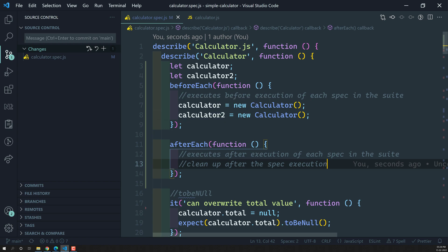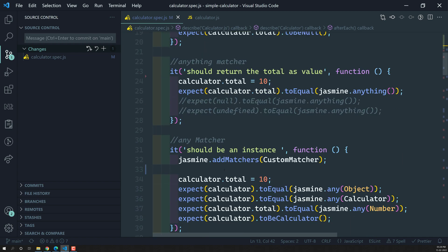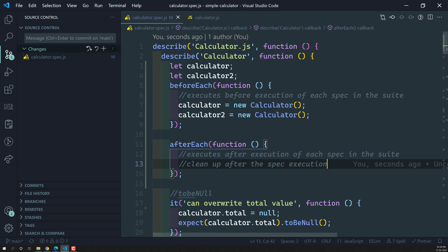So this is how we use the setup and teardown methods beforeEach and afterEach. In the next video we will learn about the other setup and teardown methods - beforeAll and afterAll - and see how to use them in the same calculator spec file. Hope you understood beforeEach and afterEach. If you have any doubts or suggestions please post in the comments below, and if you like this video please support me by subscribing to my channel. Thank you.